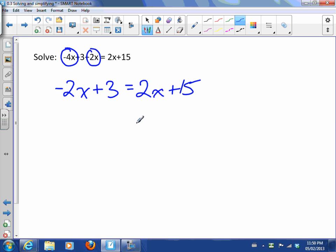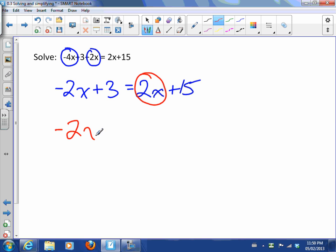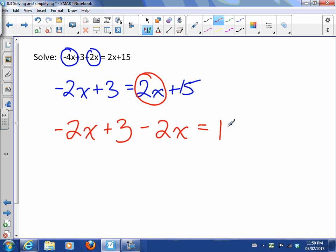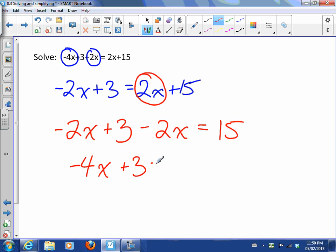So let's get rid of these 2x's, because I want the x's all on this side. Then I'll have -2x + 3, and now this was positive 2x, so I'm going to take away 2x on both sides. Here they'll cancel out and I'll just be left with 15. So now I can collect like terms again: -2x + 3 - 2x = 15, which becomes -4x + 3 = 15.